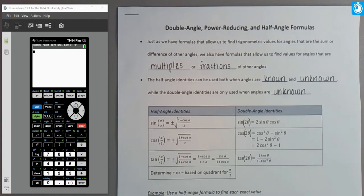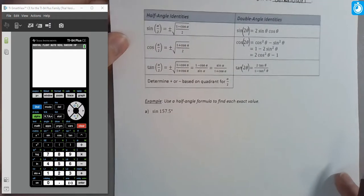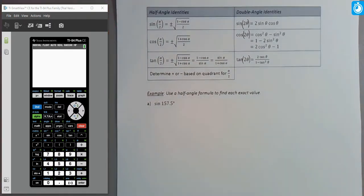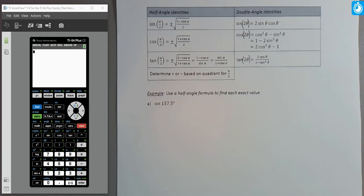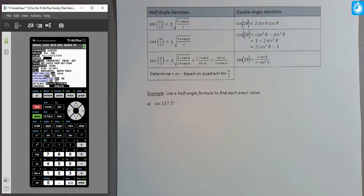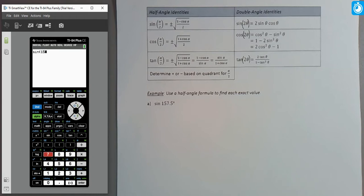Let's use a half angle formula to find the exact value of sine of 157.5 degrees. This angle isn't on the unit circle, so we need a formula. It's in the second quadrant, so sine is positive. The key is to recognize that 157.5 is half of some angle we know. Dividing 157.5 by half doesn't help; instead, we multiply by 2: 157.5 times 2 equals 315 degrees, which is on the unit circle.